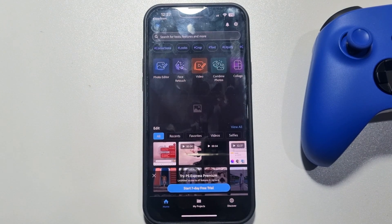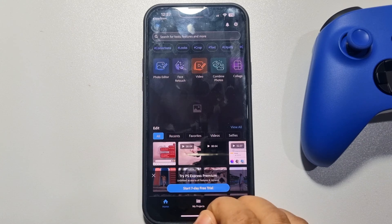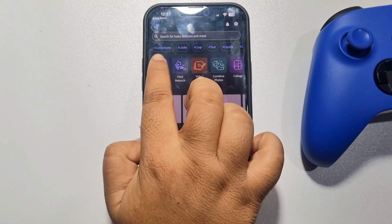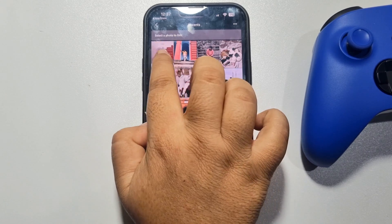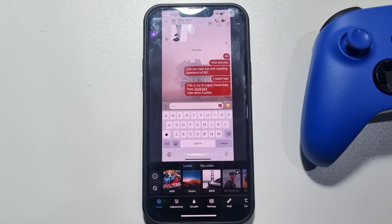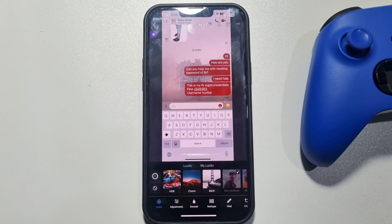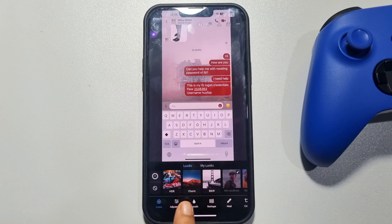Once your account is created, tap on Photo Editor. You will jump into your Photos app — now select the screenshot or photo that you want to blur. Once the photo is added, at the bottom you will get Adjust. Just tap on it.